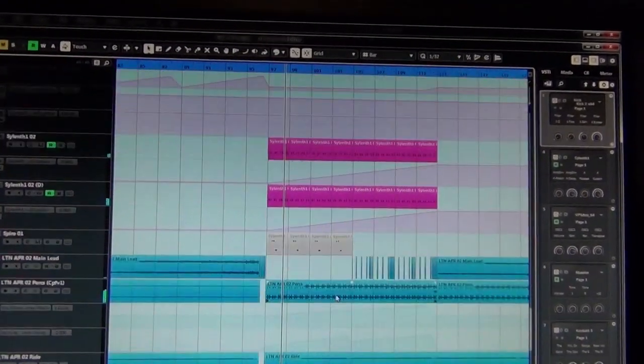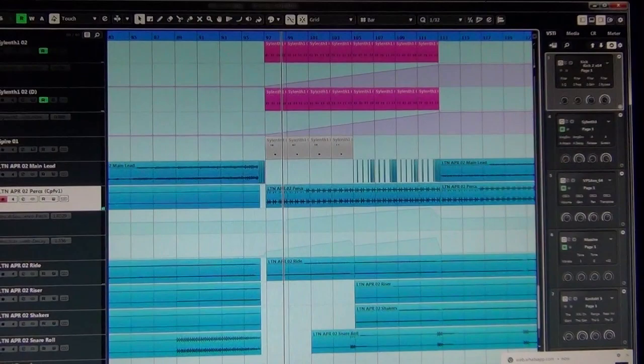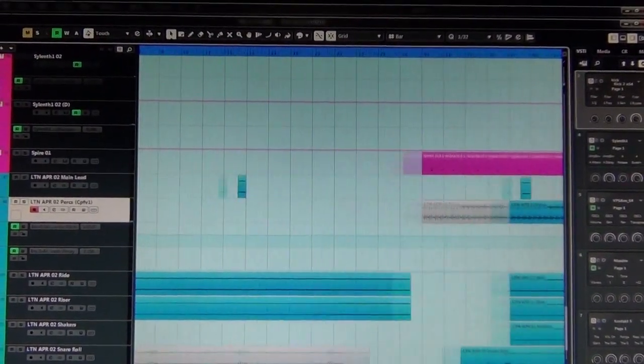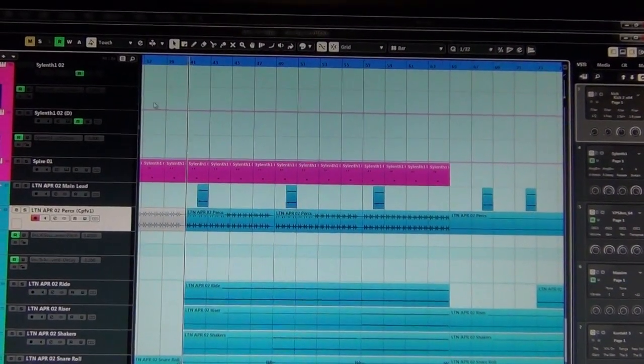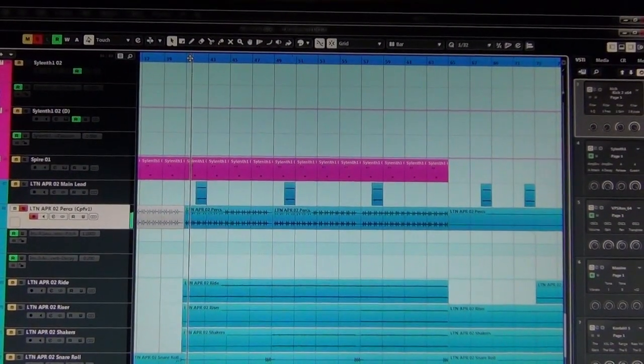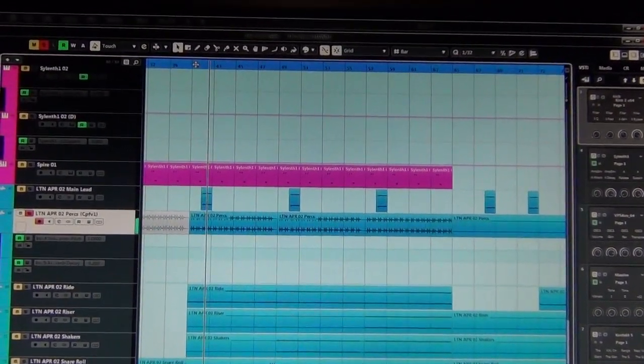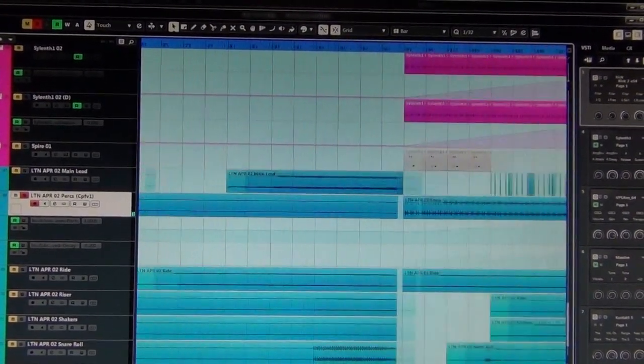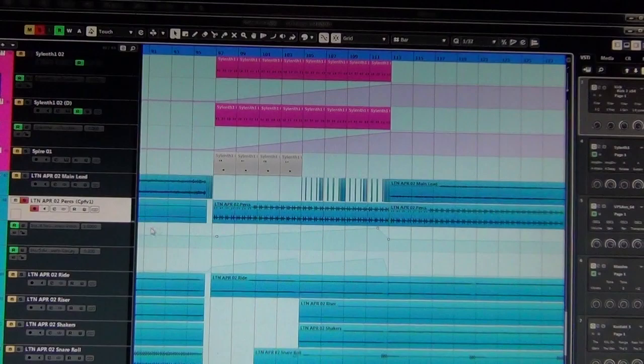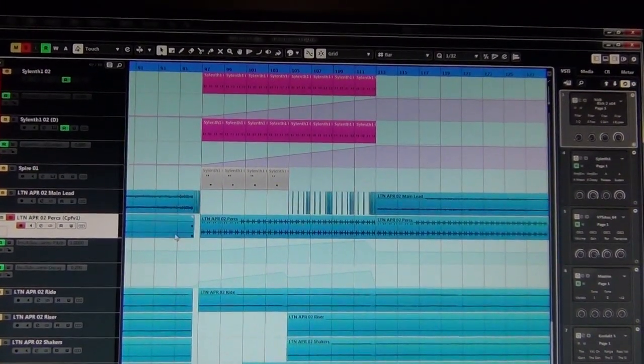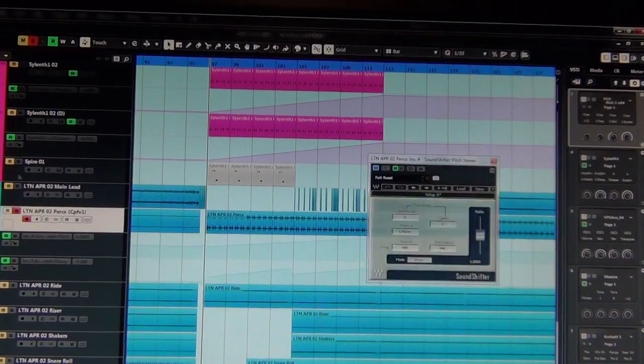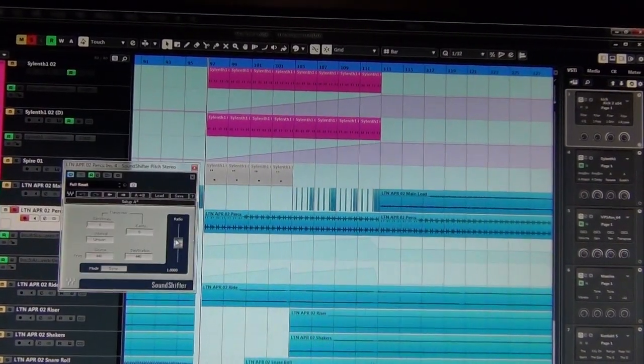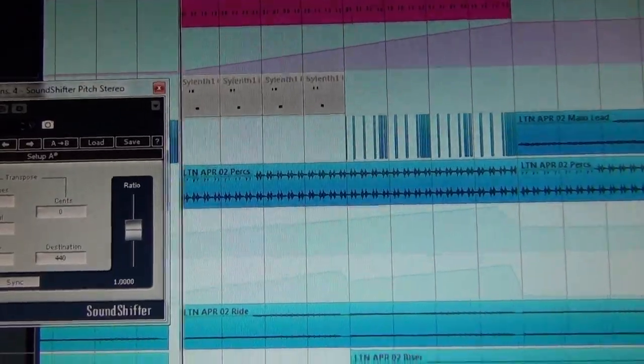So the way this drop came about—there is a really nice percussion sound that LTN put in his track. It's just, here, this is how it sounds like. It has a really nice tone to it, so I thought it'd be really cool to make that the main element in the drop and use the Waves Sound Shifter to pitch it up as it goes. So if you watch this ratio knob here as it plays, it just passes.